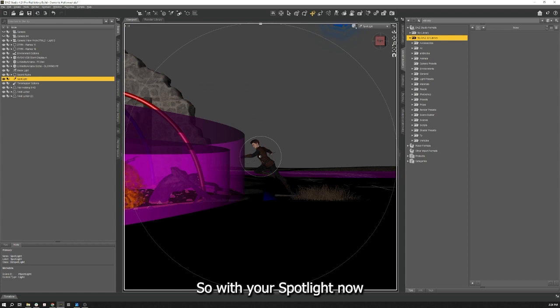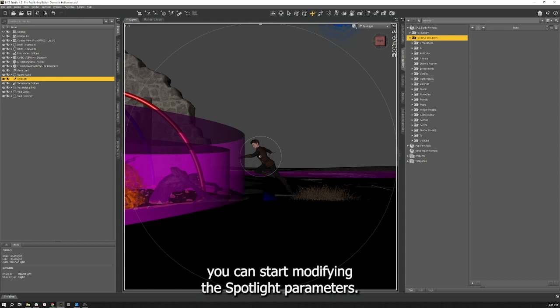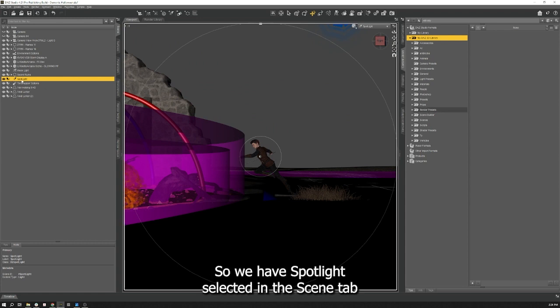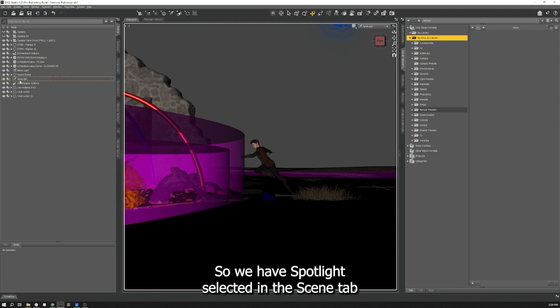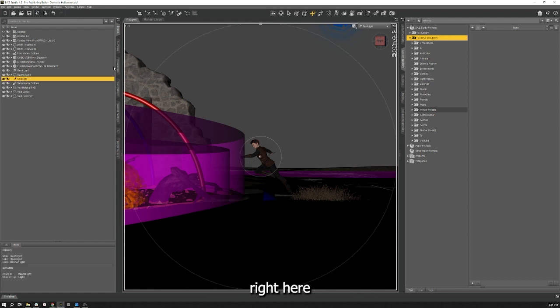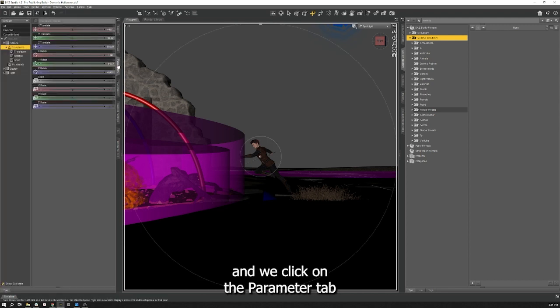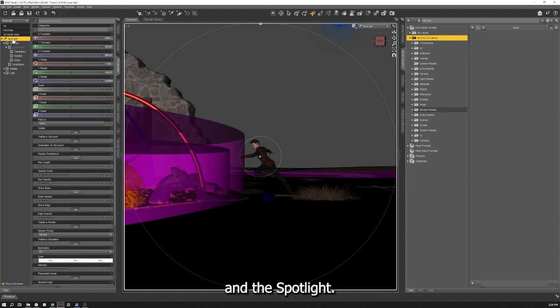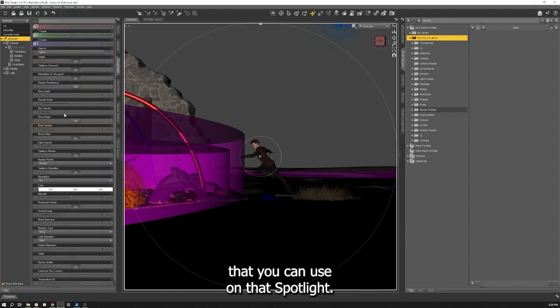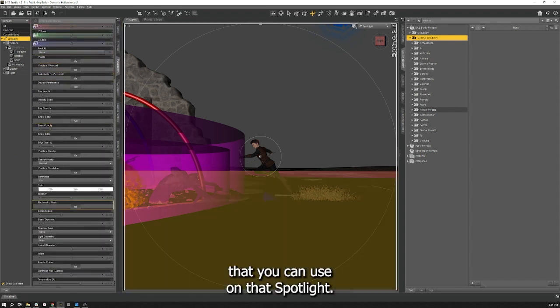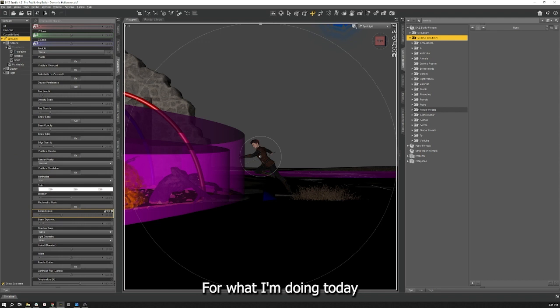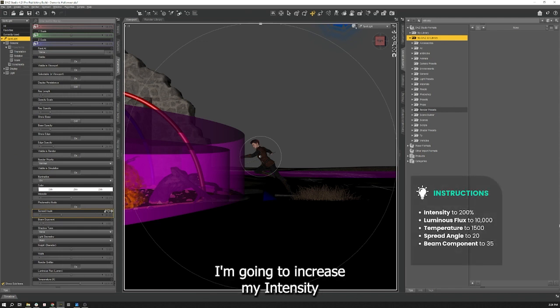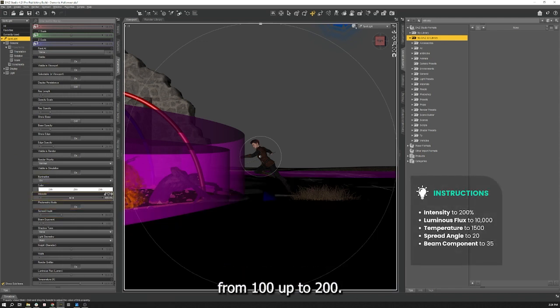So with your spotlight now aimed at your subject you will start modifying the spotlight parameters. We have a spotlight selected in our scene tab and we click on the parameters tab. For what I'm doing today with creating a rim light, I'm going to increase my intensity from 100 up to 200. I'm going to increase my luminous flux from 1500 to 10,000.